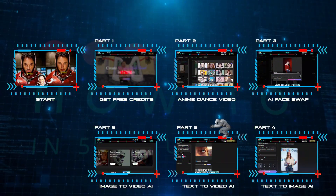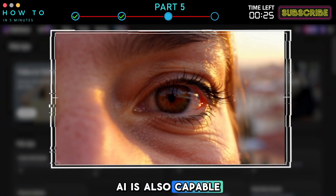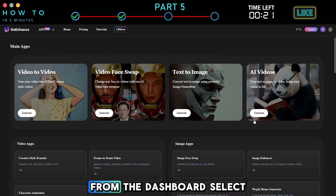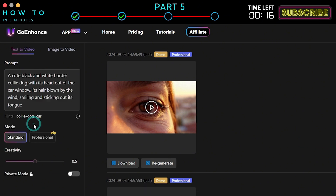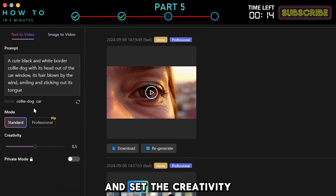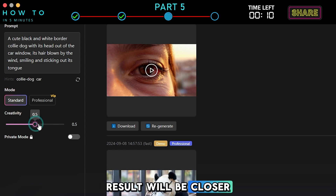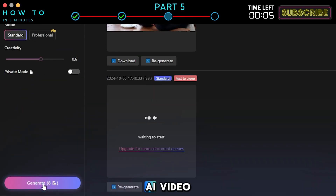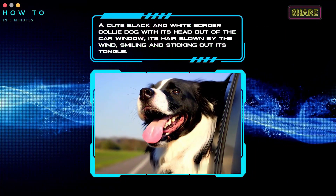Part 5: Text-to-Video AI. Goenhance AI is also capable of generating cool AI videos from text prompts. From the dashboard, select the AI Videos option, then the Text-to-Video tab. Write your prompt in the prompt bar and set the creativity level if needed. Lower levels mean the result will be closer to the given prompt. Click the Generate button to start creating your AI video. Click the Download button to save it to your local computer. Here is the result video from this part.